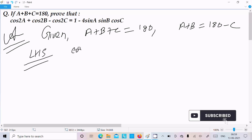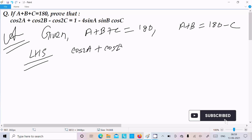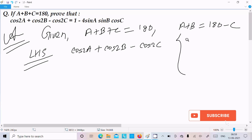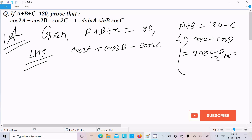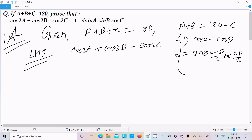On the LHS we have cos2a plus cos2b minus cos2c. Here we have the formula for cos(C) plus cos(D), which is 2·cos((C+D)/2)·cos((C-D)/2). We need to break cos2a plus cos2b into this form. So let's do that.